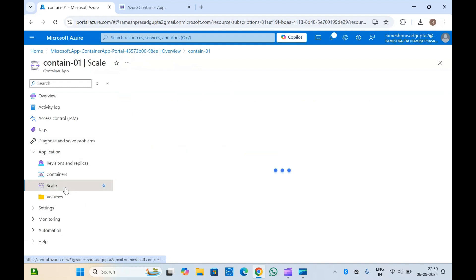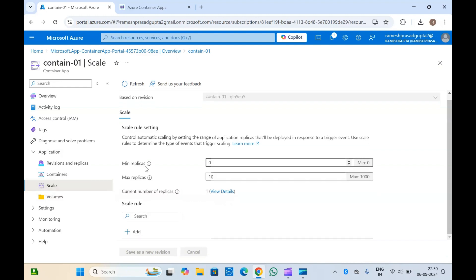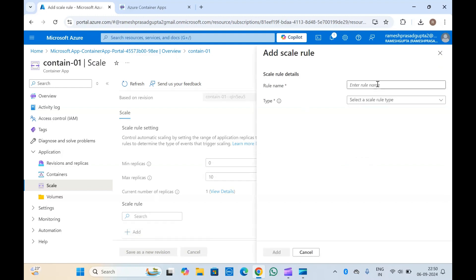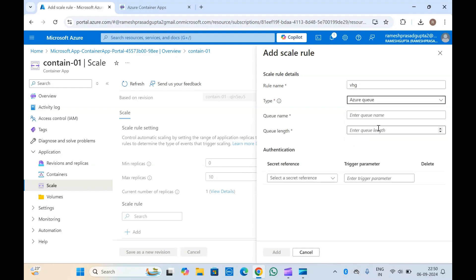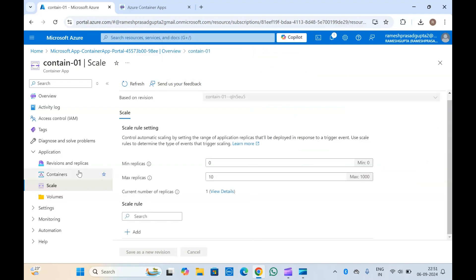If you want to scale your container app, you can click on scale and set the minimum and maximum replicas. If you want to add a scale rule, you can click on add, provide the rule name, and select the scale type. Based on that criteria, whenever the condition matches, it will automatically scale your container app.